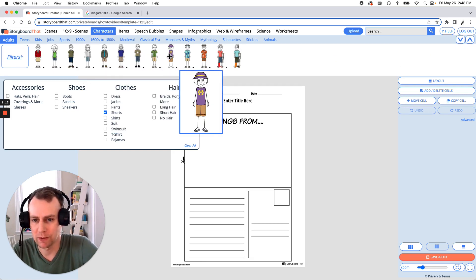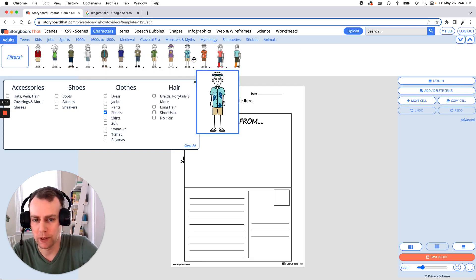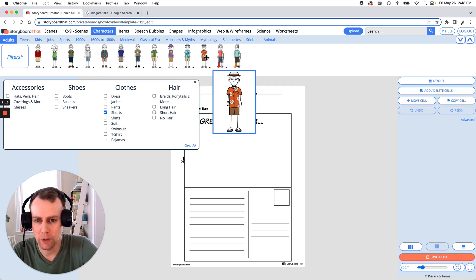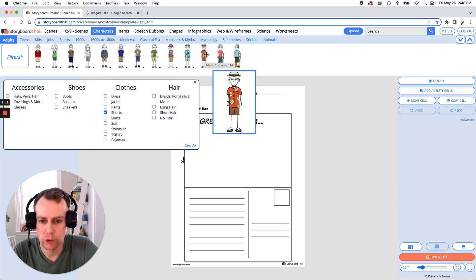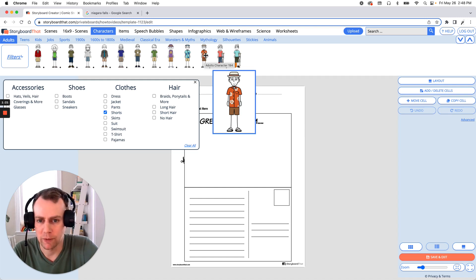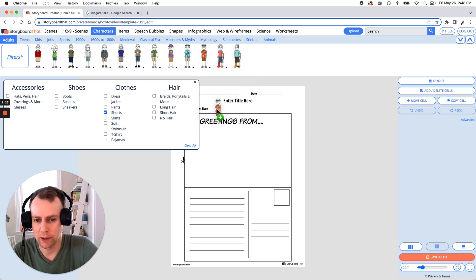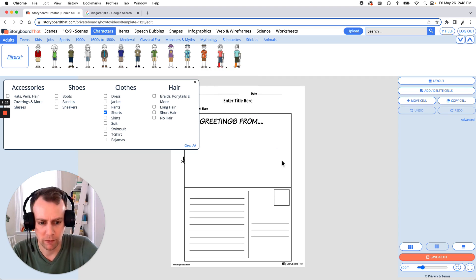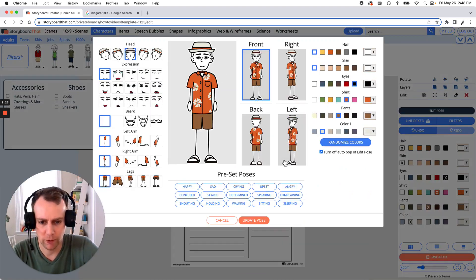So this gives us a few characters. I like this character right here with the flower shirt and the shorts. Looks like he is having a nice time. So we're going to just drag our character down and drop them off in our storyboard.